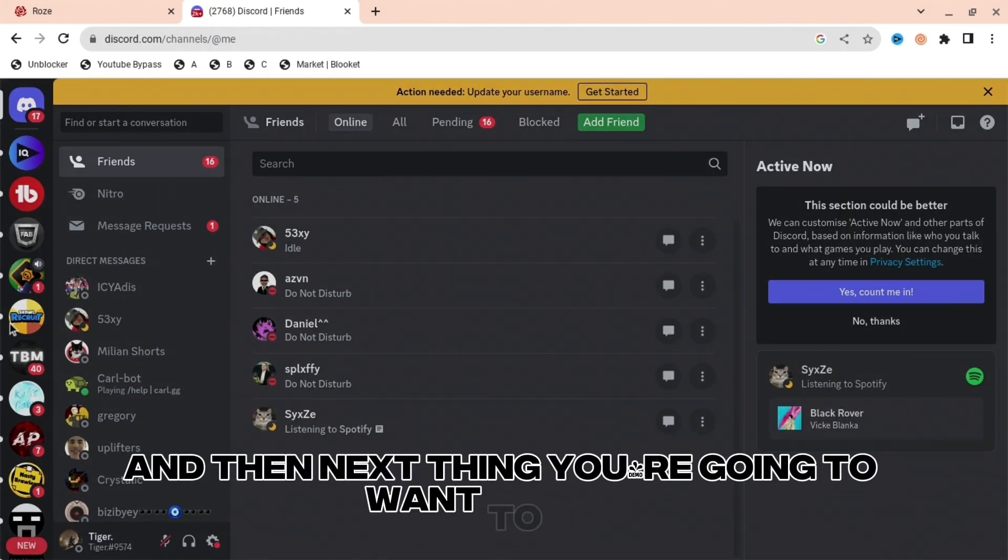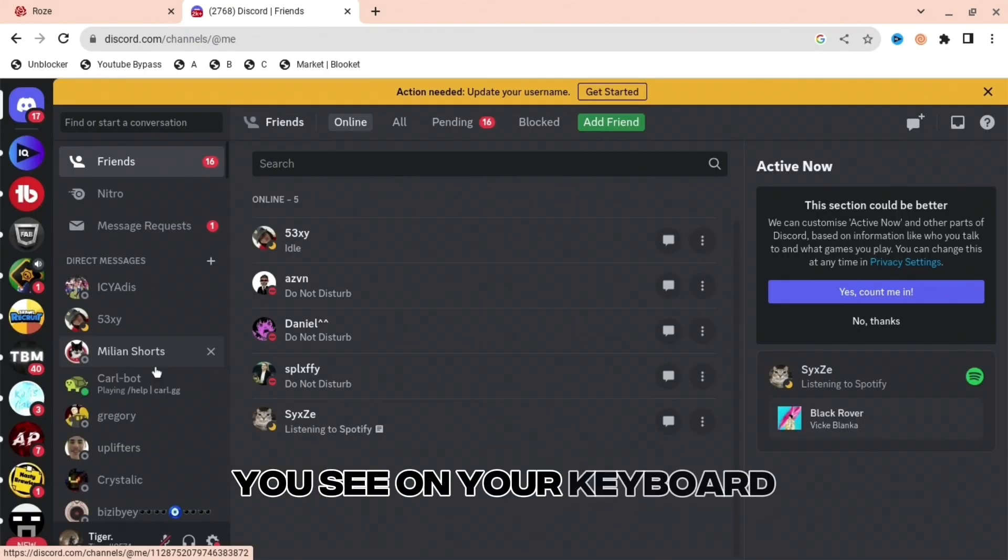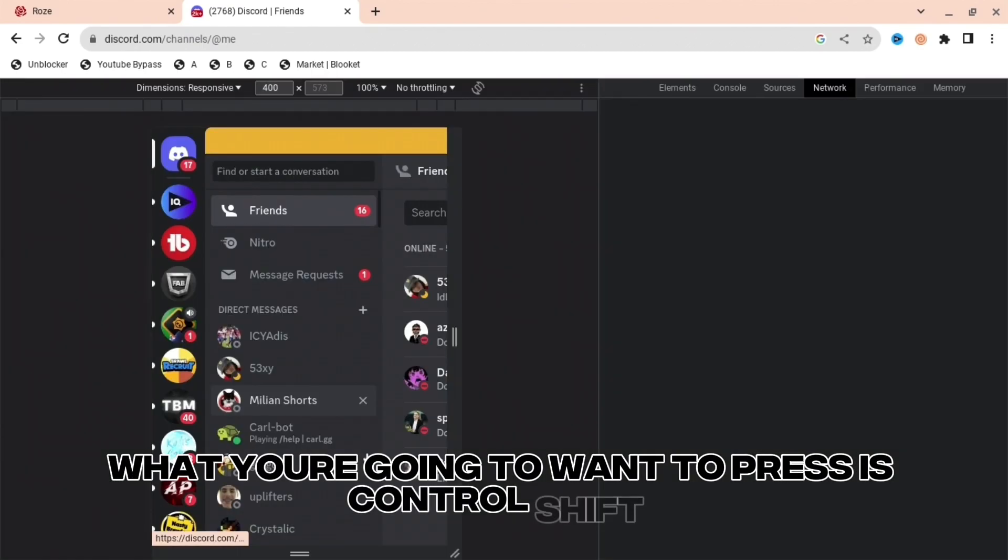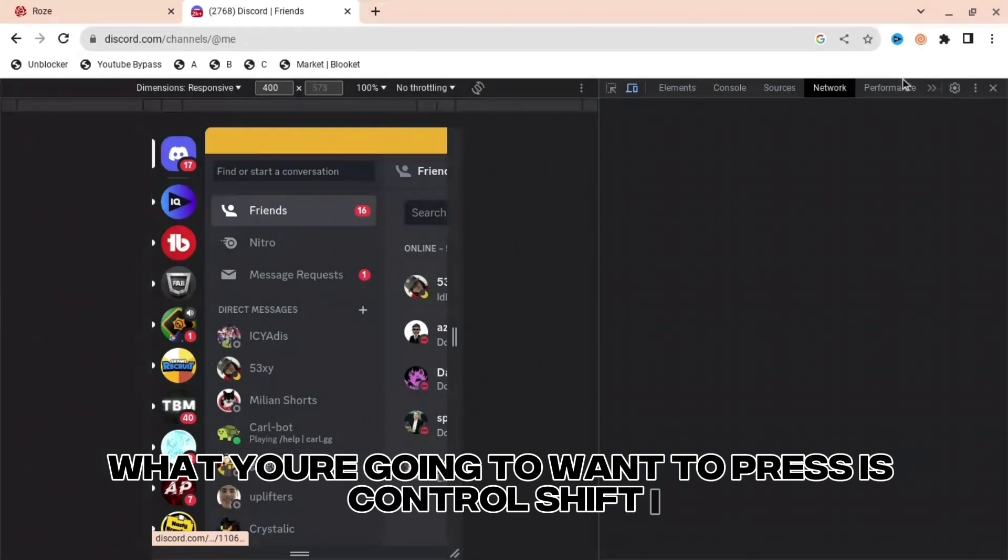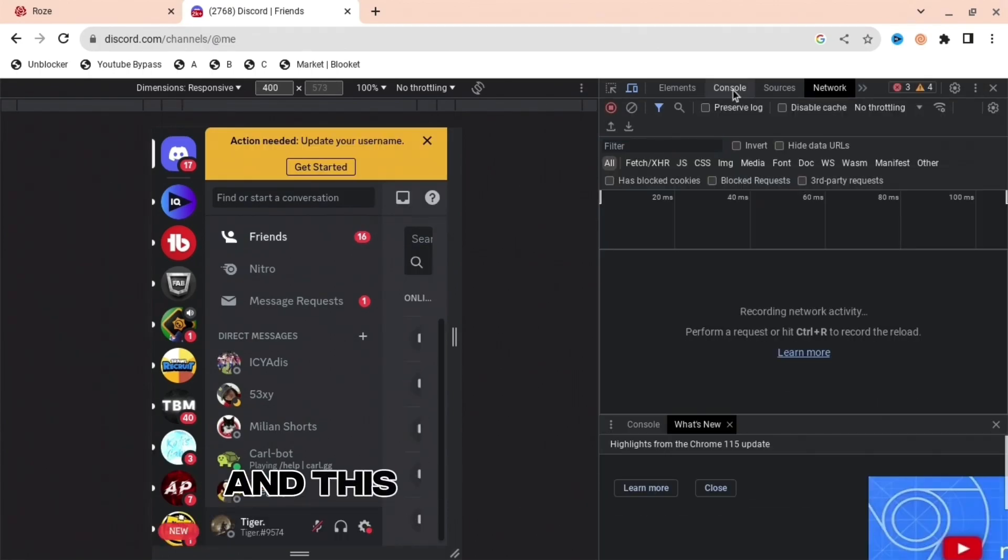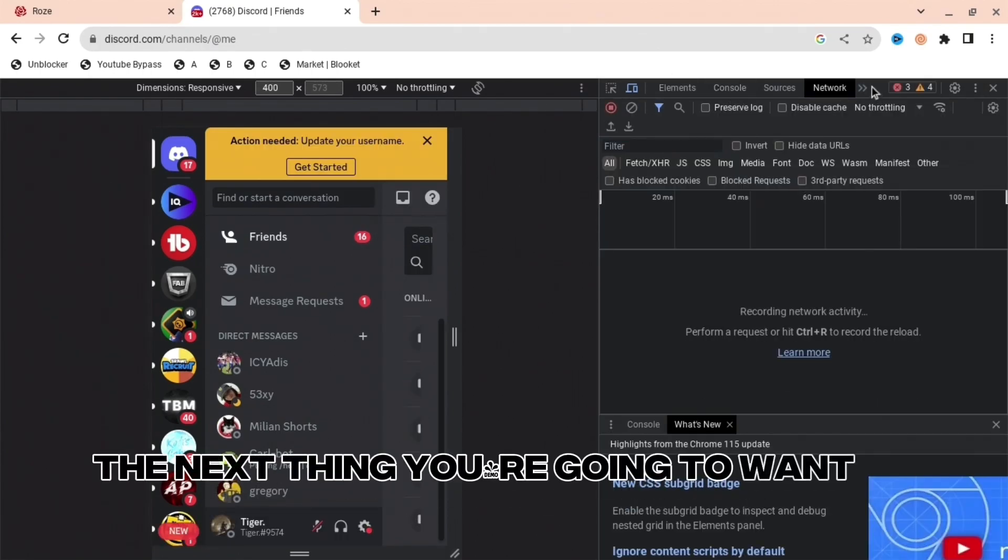The next thing you're going to want to do is, on your keyboard, press Ctrl Shift I and press them all together. This thing will come up.